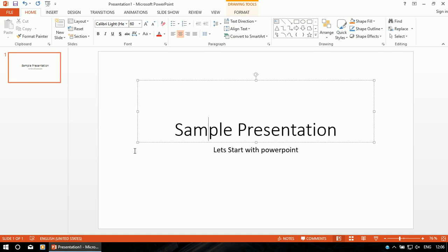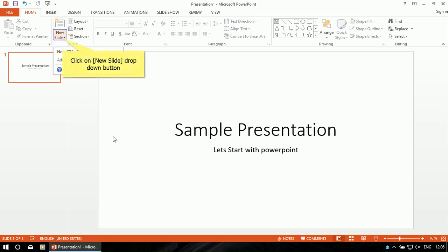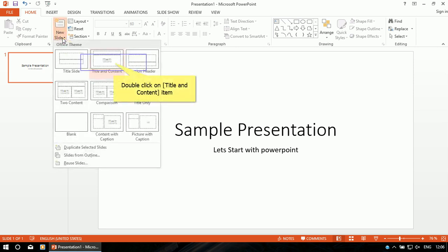Now the next thing is that we have to take some new slides. Click on the New Slide button, then select any of the designs. I'm selecting the 'Title and Content' layout.